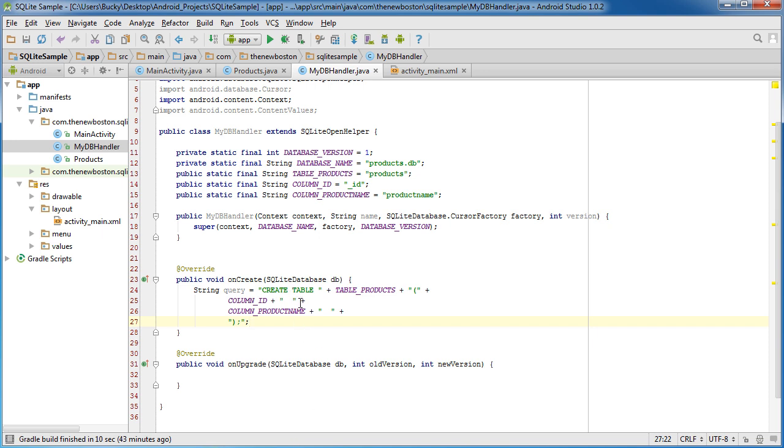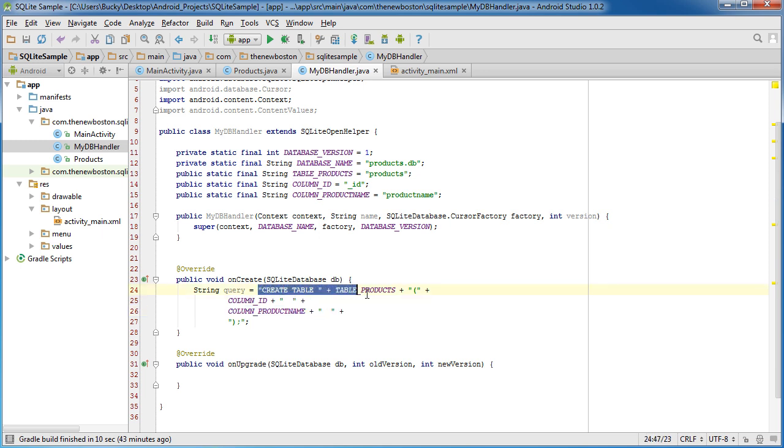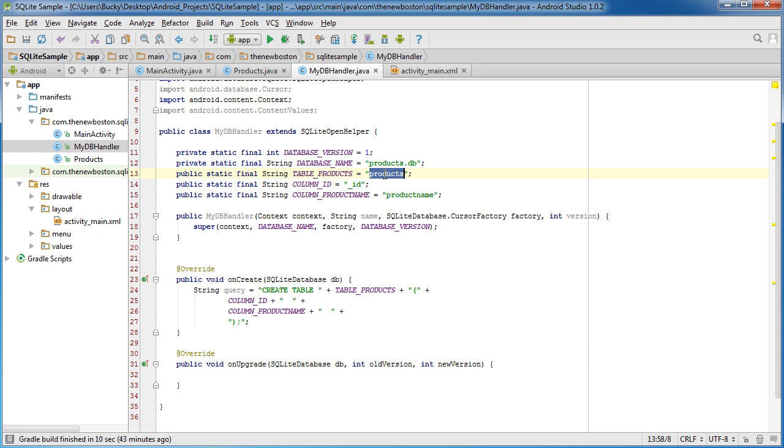Alright. So again, this is probably the best way to set up your query. Create a table. And then after it, you write the name of your table, which will be products.